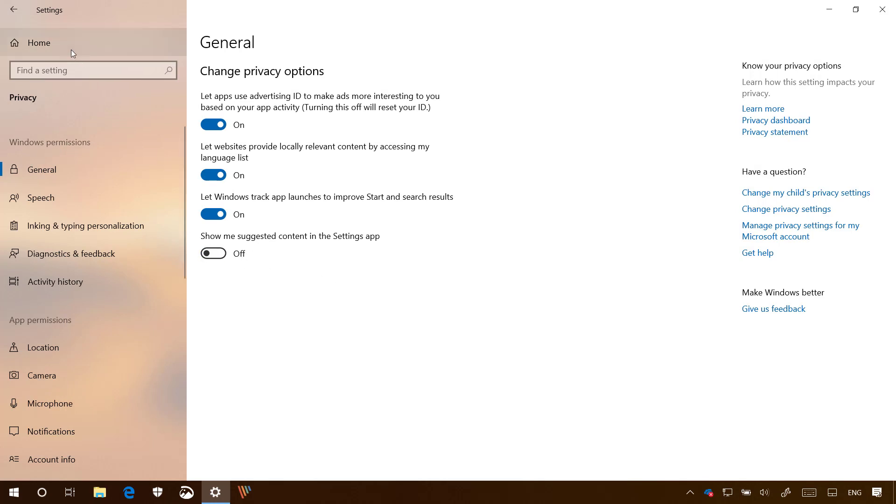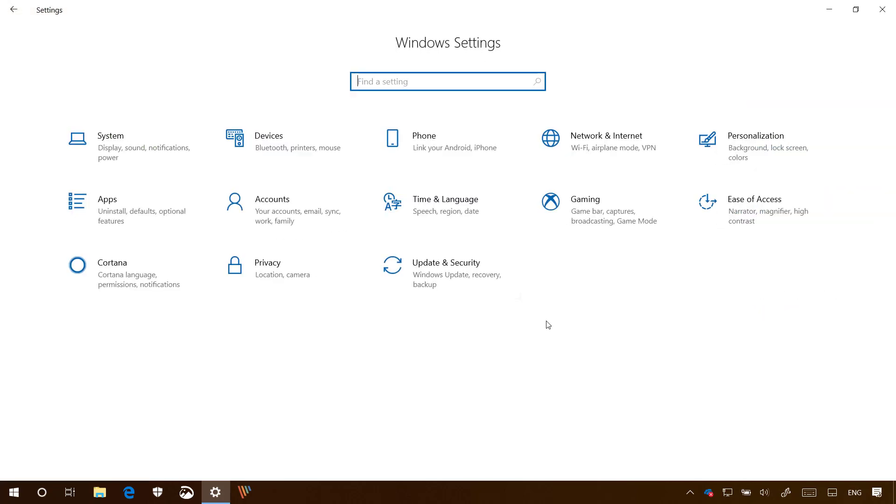And now when you go back to the home page, you will no longer see the right side panel and everything goes back to the way it used to look in previous versions of Windows 10. And that's all there is to it.